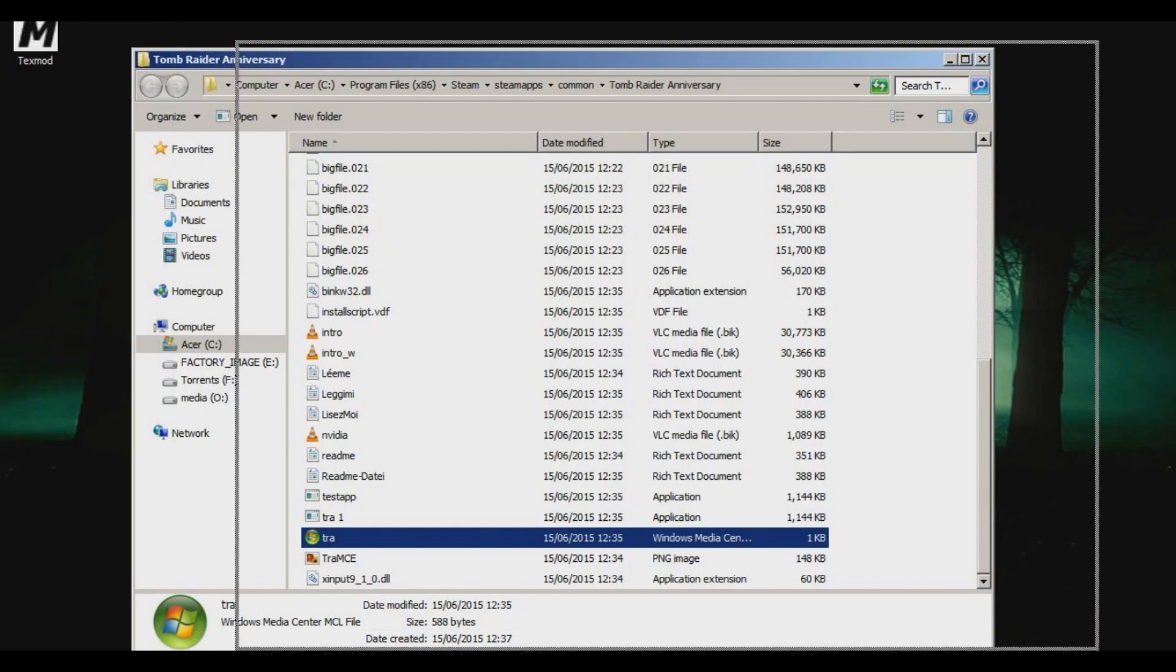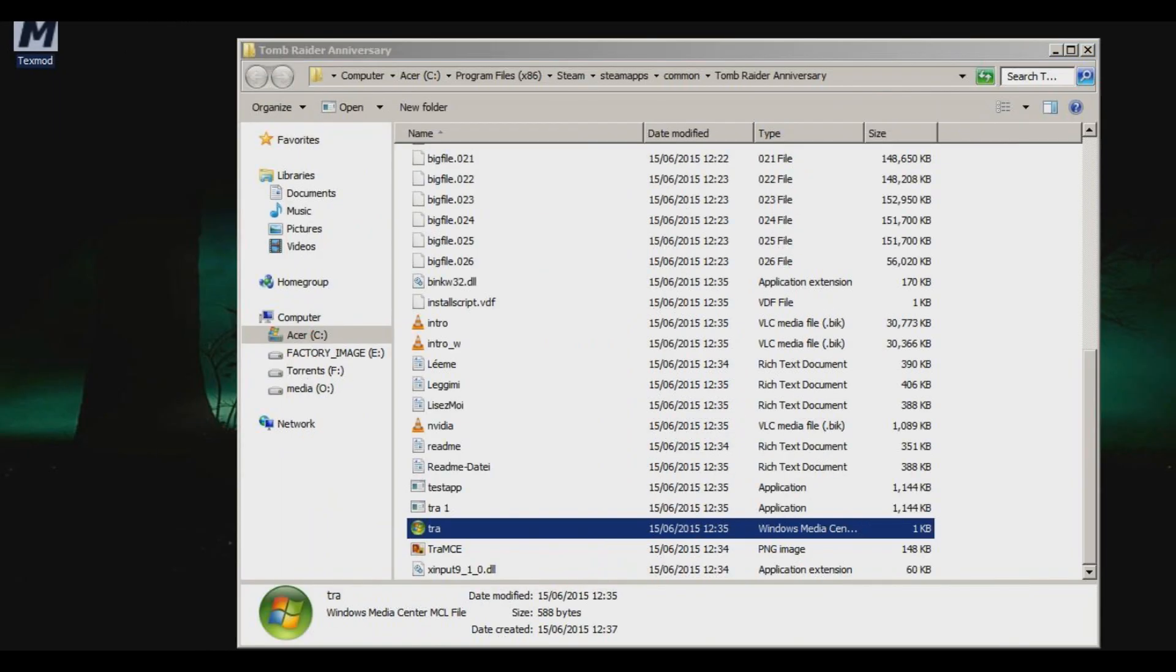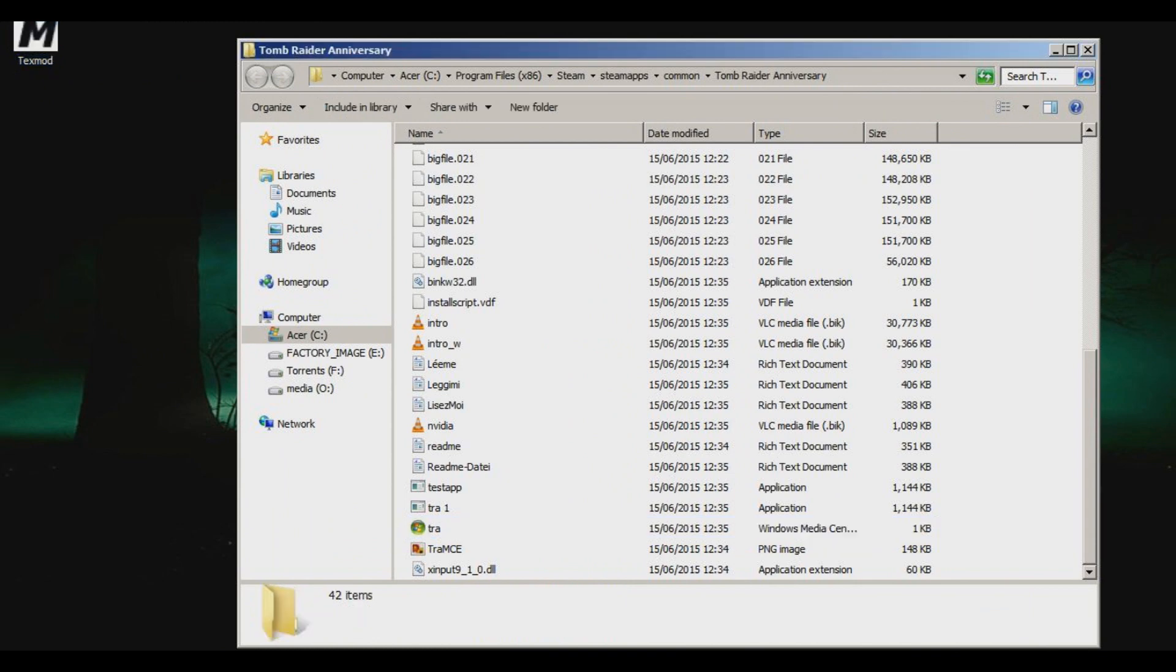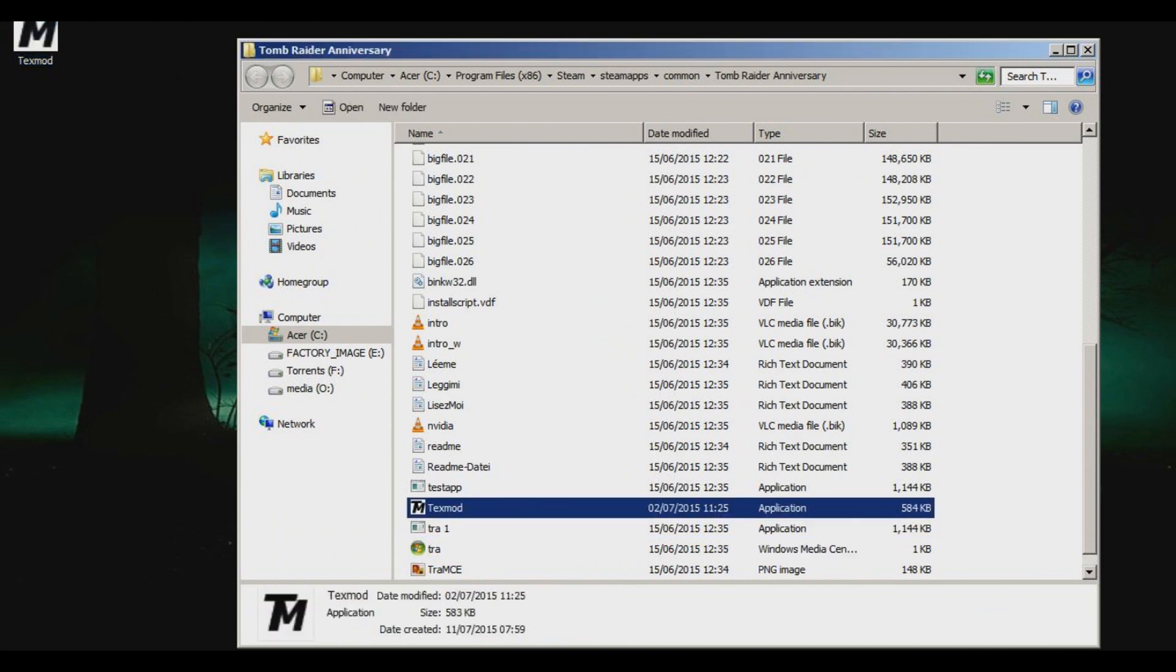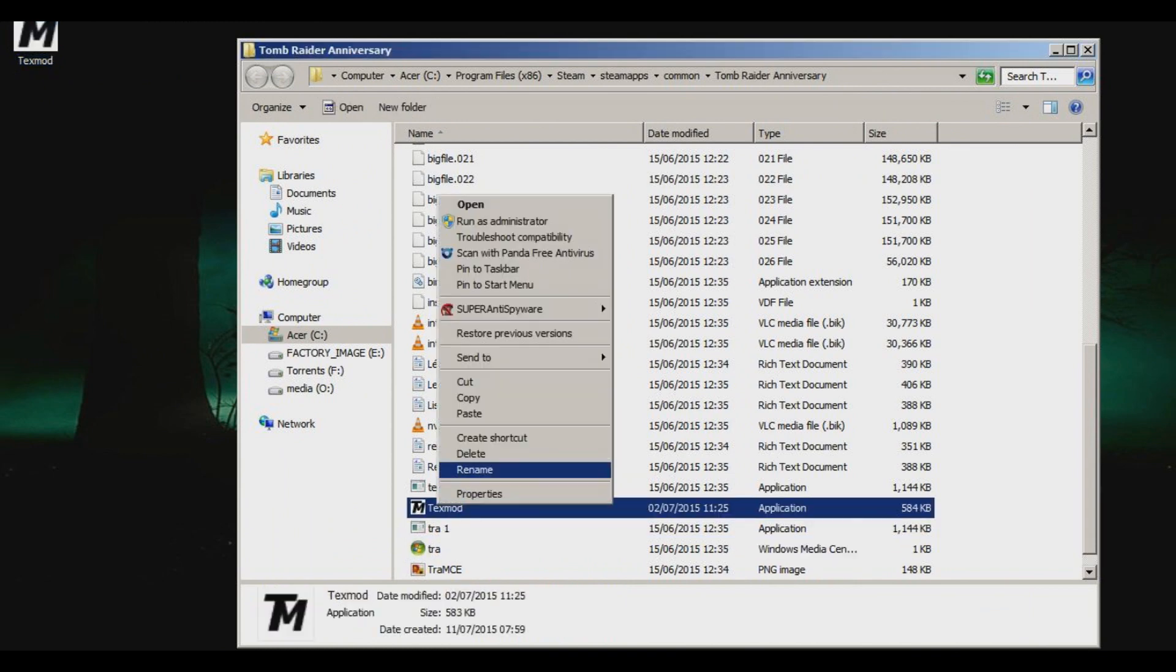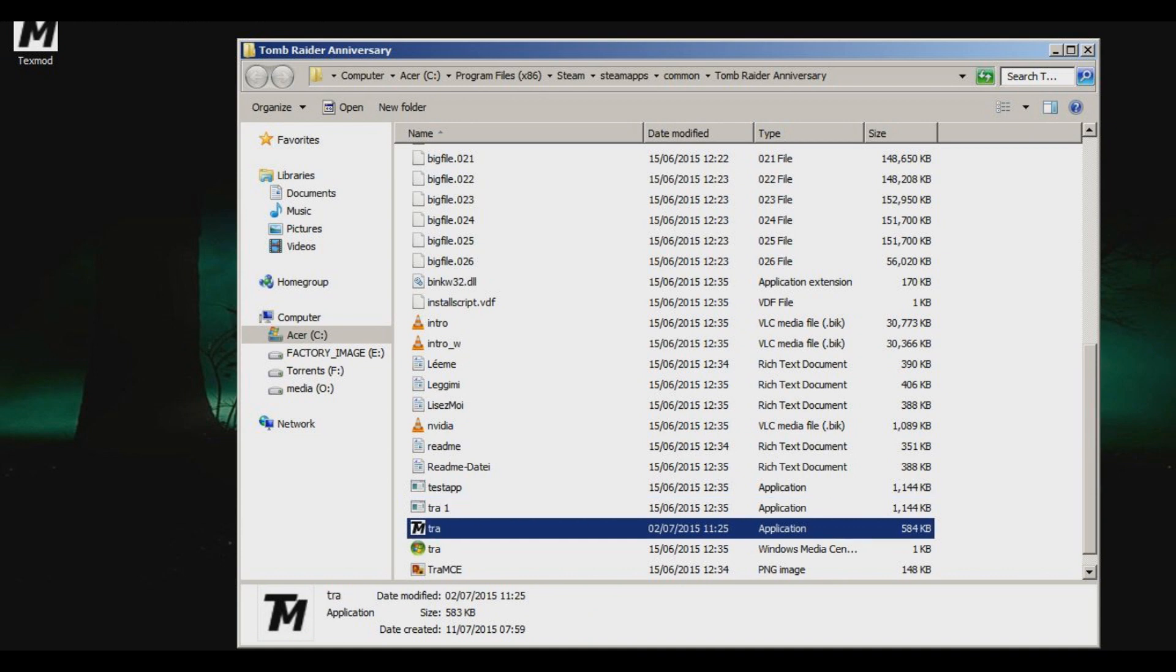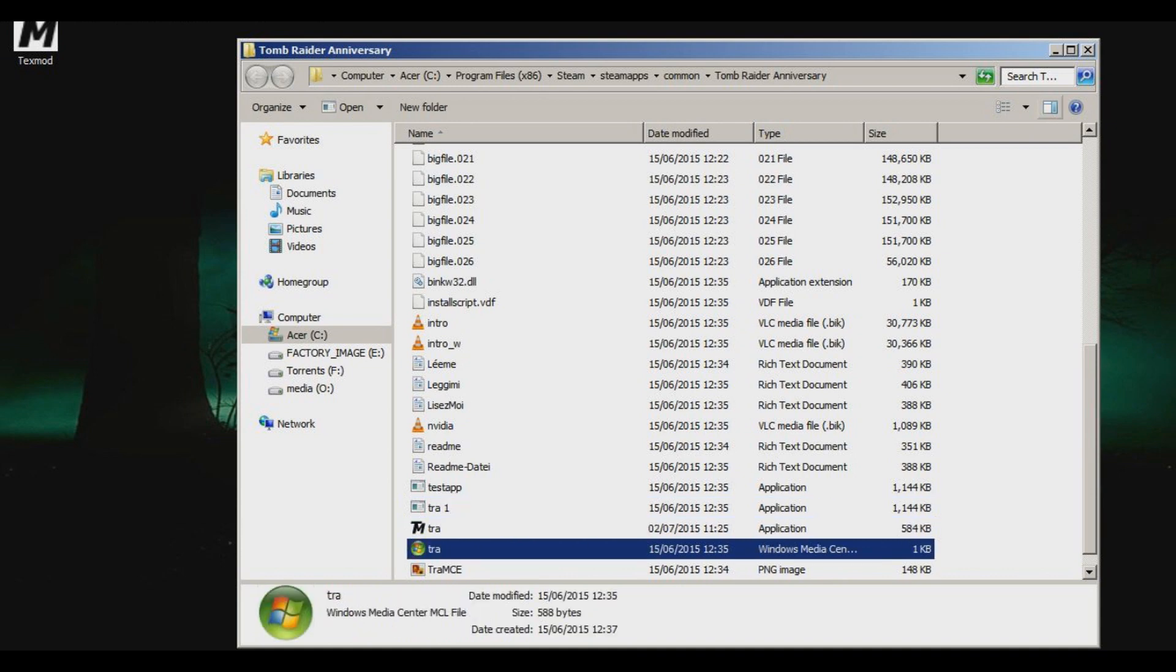And then go to TextMod. All you have to do is literally Ctrl+C or right click, copy, and just throw it in there. Now we're going to rename that TRA and now we're ready to start.